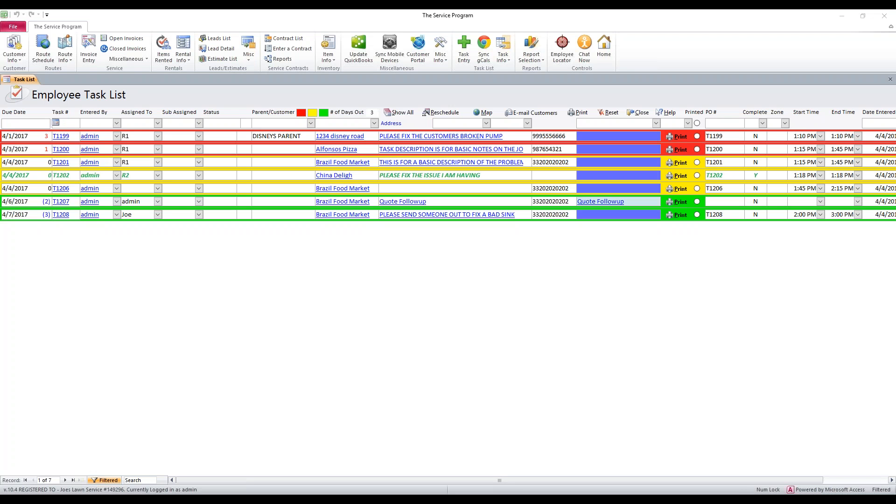We're going to talk about the employee task list. I'm going to give you a quick overview of what all these options are here on the task list and how we can sort.